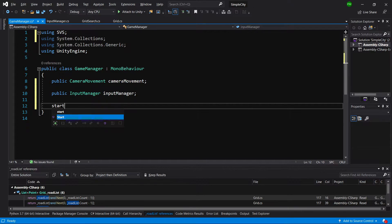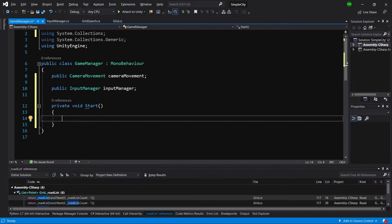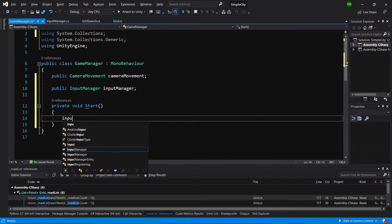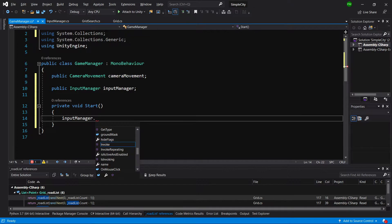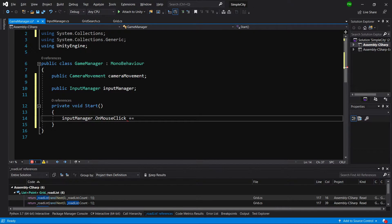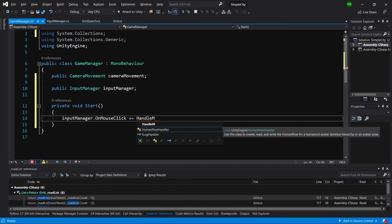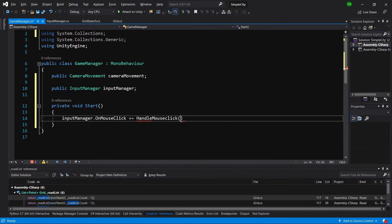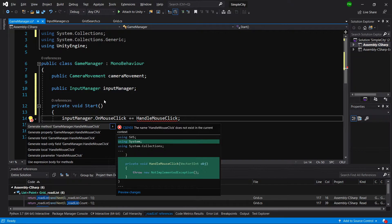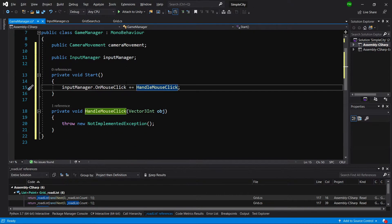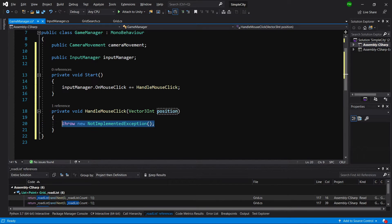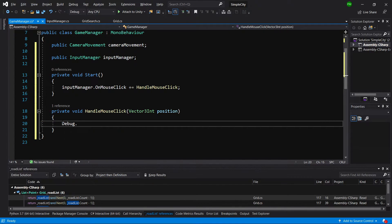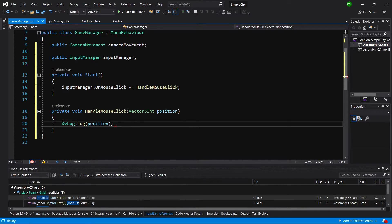In the start method, we will assign to our input manager a method. Let's call input manager dot on mouse click event, and we're going to type plus equals and let's call handle mouse click without the parentheses. Alt enter on it and generate method game manager handle mouse click. Now we should have received a vector 3, let's change it to position, and we can simply debug dot log the position.